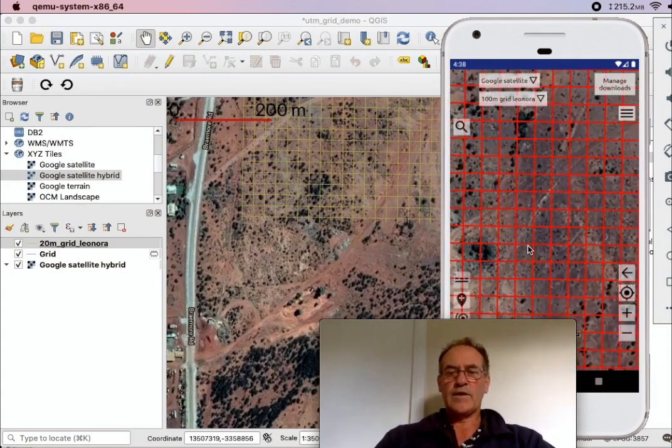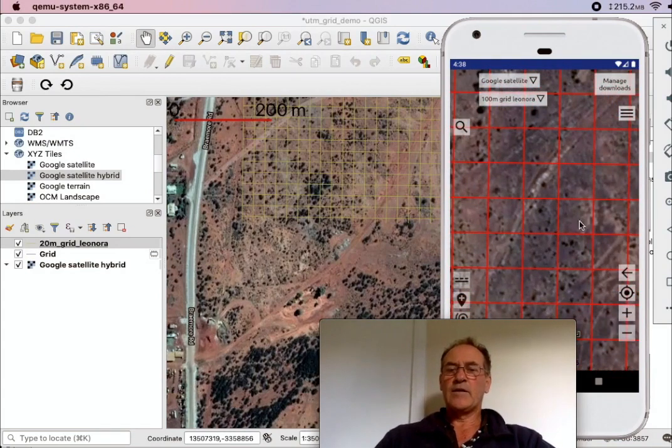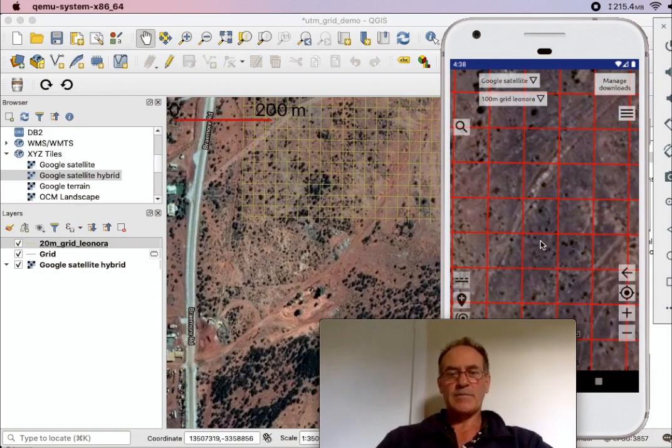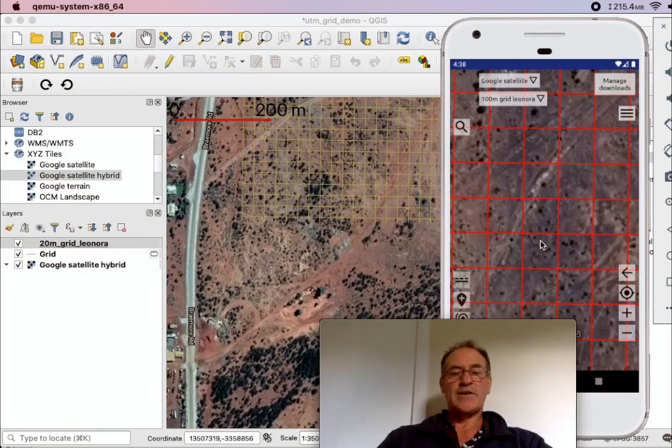And there you have it. You've got an offline grid pattern that you can use while you're in the field in Australian Geology Maps. Thanks for listening, I hope you enjoy using Australian Geology Travel Maps.